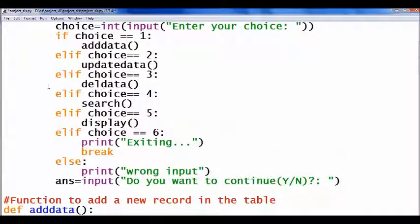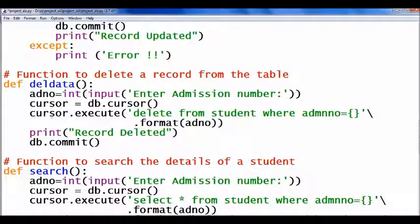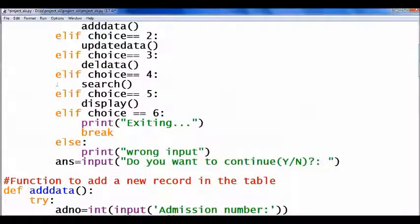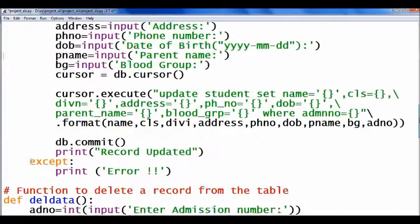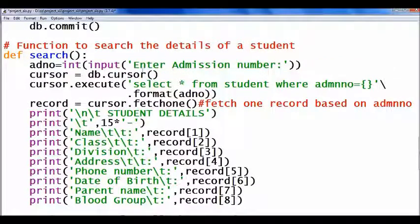The third option is delete data. The function is 'del data'. It accepts the admission number to delete the record, then executes the query to delete the record from the student table. The next option is search — choice 4 — which searches for a particular record from the table. The function is 'search', and searching is based on admission number. It accepts the admission number, executes a SELECT query WHERE admission number equals the given value, fetches the record using fetch one, then displays all the details.